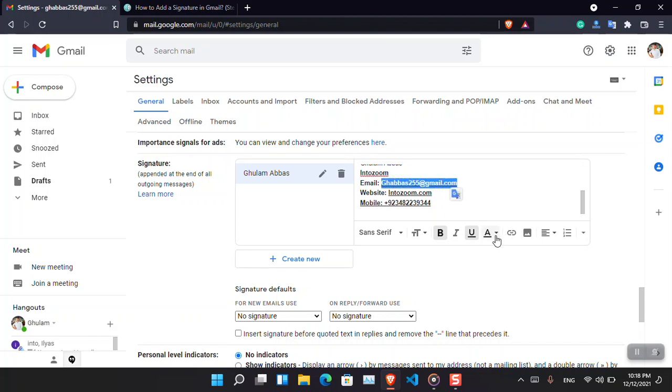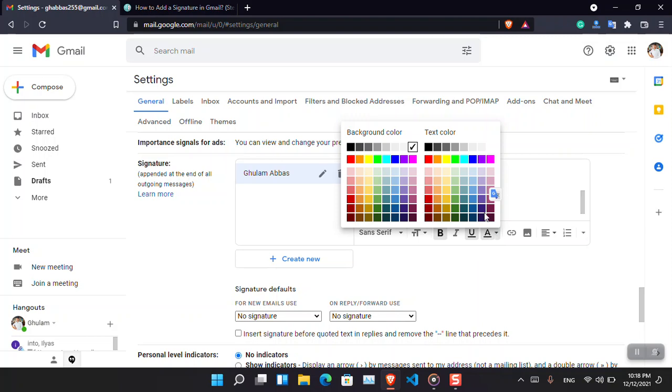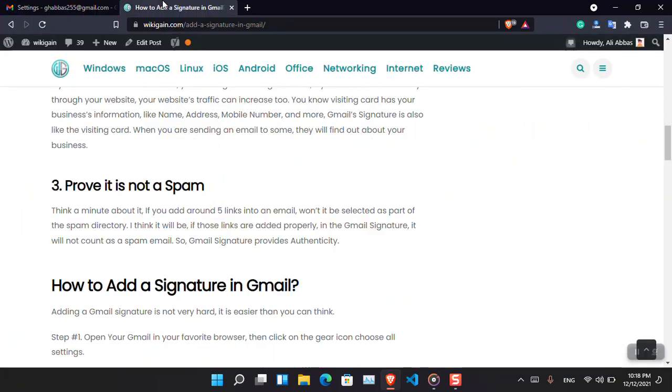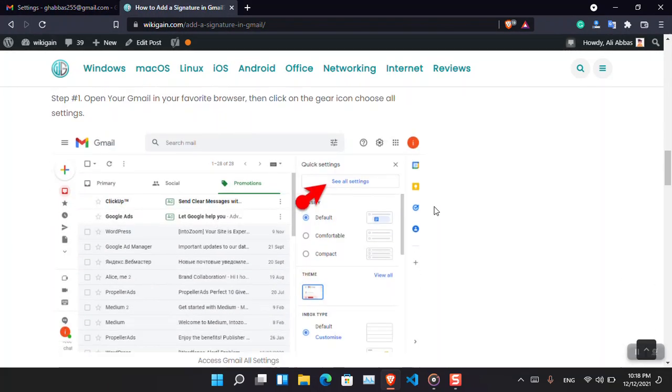You can also design the colors. Suppose you can change your color from black to like this one or any other color that you want. So it's up to you.